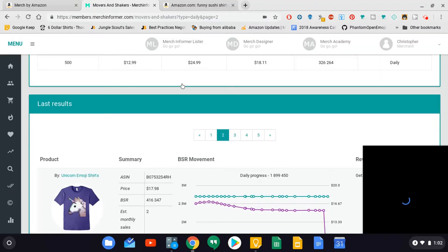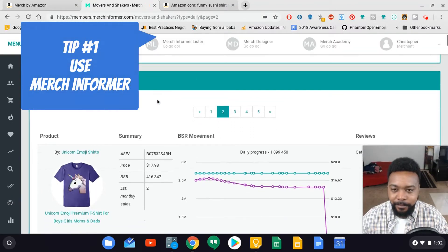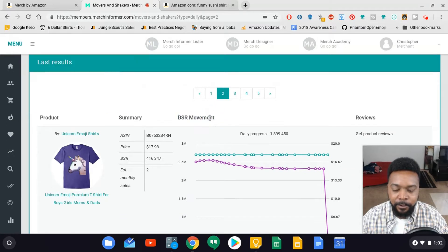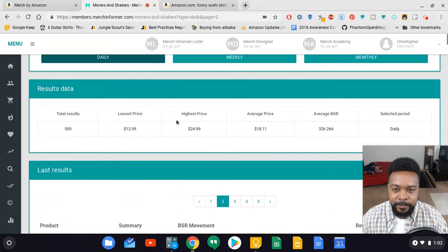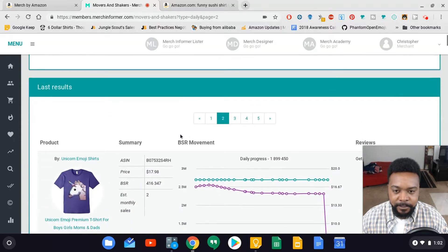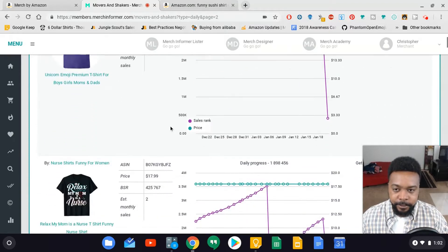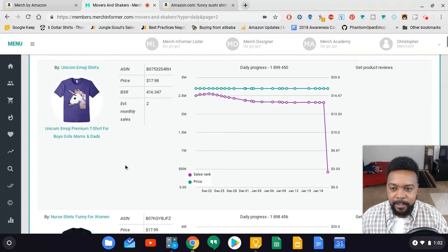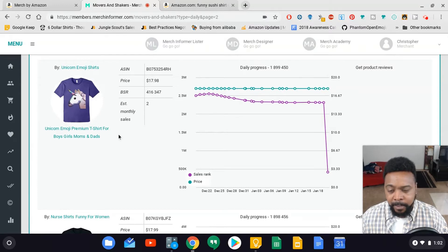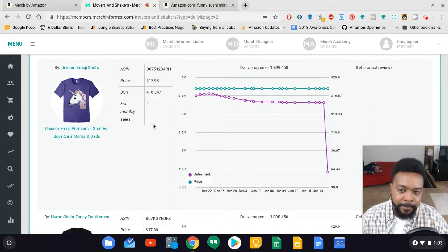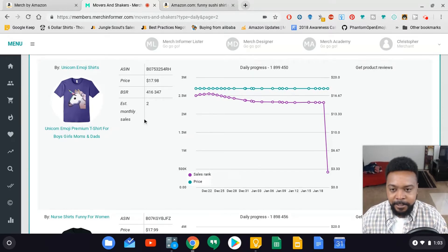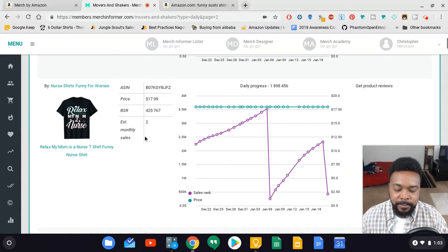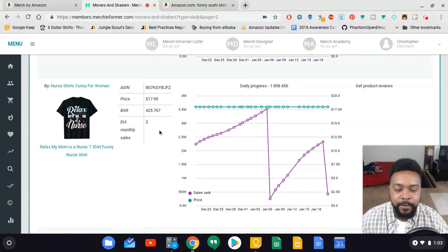Just to quickly recap, I used the Movers and Shakers module to find a niche to get into. The Movers and Shakers module shows you shirts that have a pretty noticeable BSR movement - you can choose daily, weekly, or monthly. I scrolled down the list of shirts and looked at the topic of each shirt. For example, this is a unicorn emoji shirt, so the topic is unicorn. Then I went to Amazon and looked at the competition, analyzed it, and made sure it fit my criteria.